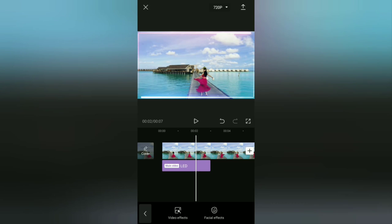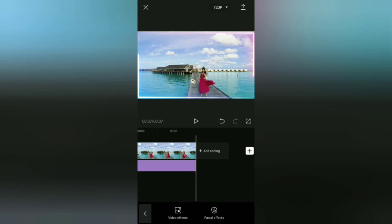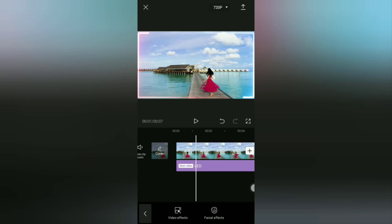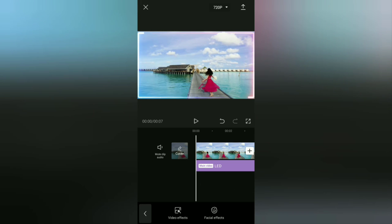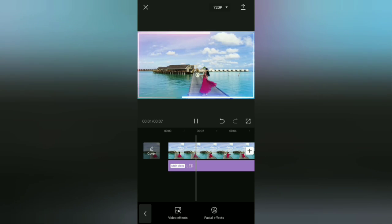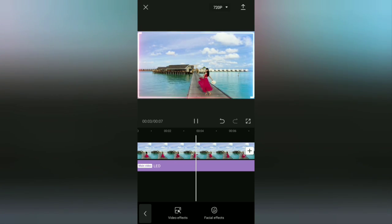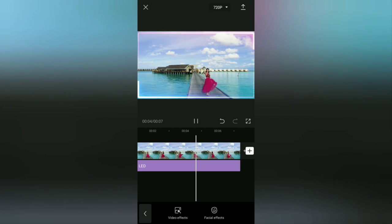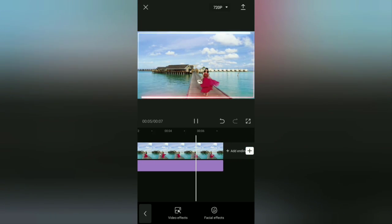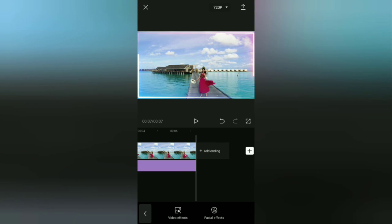Finally, set the duration of this CapCut frame effect according to the duration of the video or according to your wishes. Okay, that's the first tutorial to add a border to video in the CapCut application.